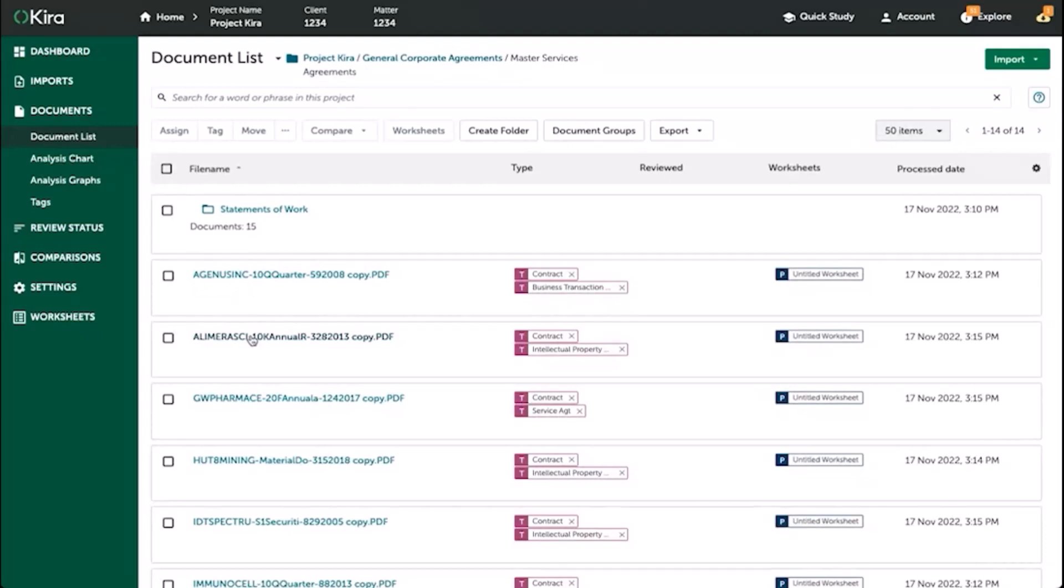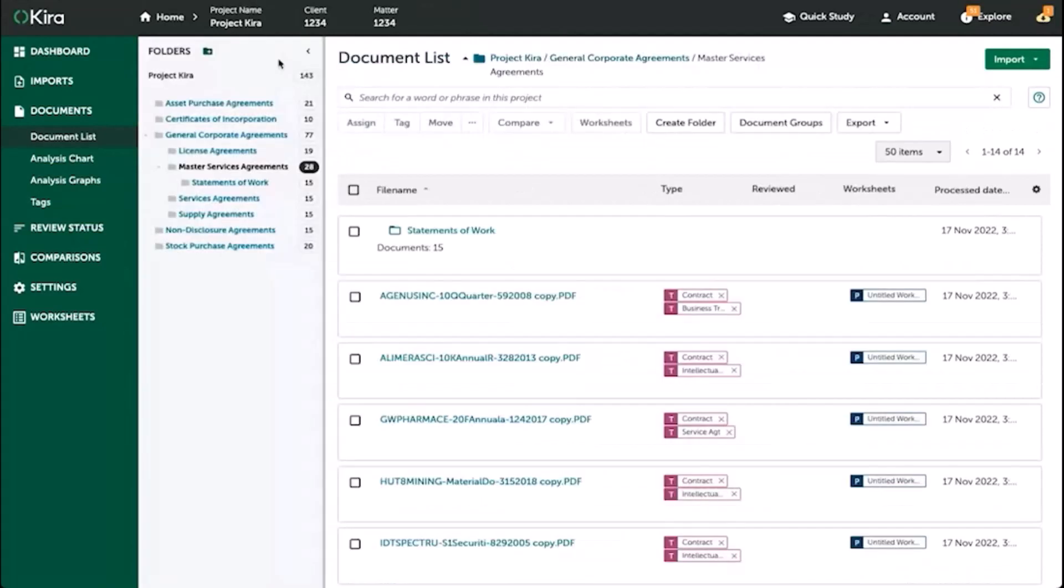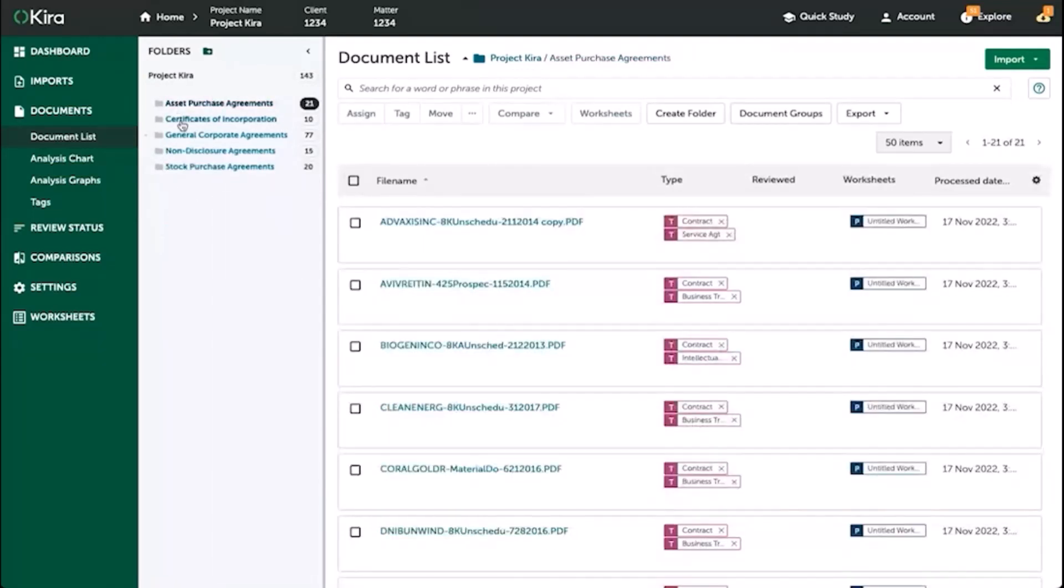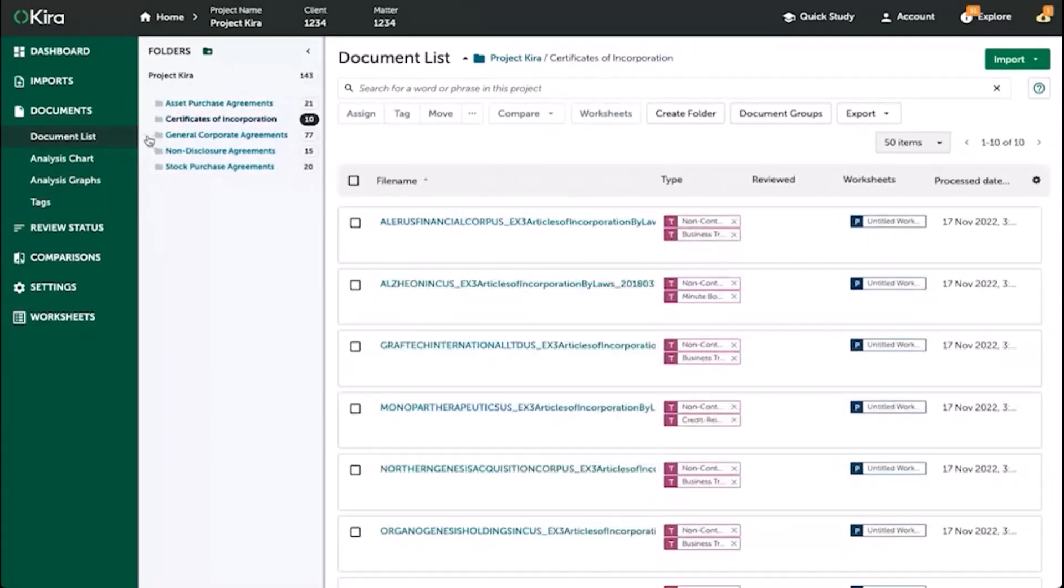If you want to see the folder structure, simply select the down arrow at the top next to the original folder name. This will open up the folder tree, and here you can navigate through each of the folders accordingly.